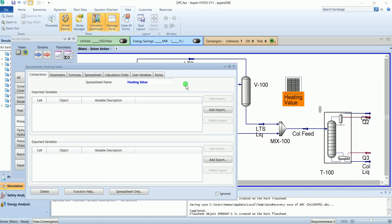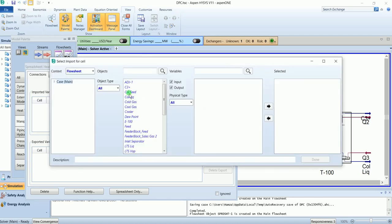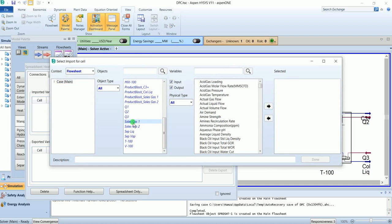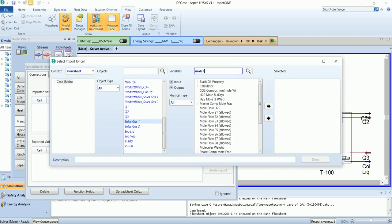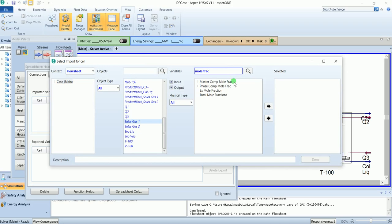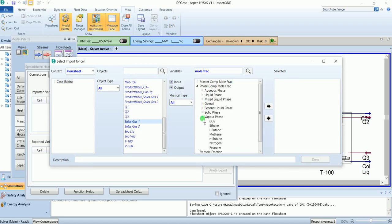To calculate the value, we need to import some variables from our stream. Add import, select the stream sales gas 1, and search for mole fraction. Phase mole fraction vapor phase.